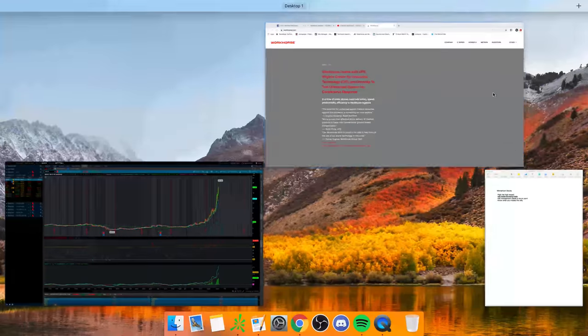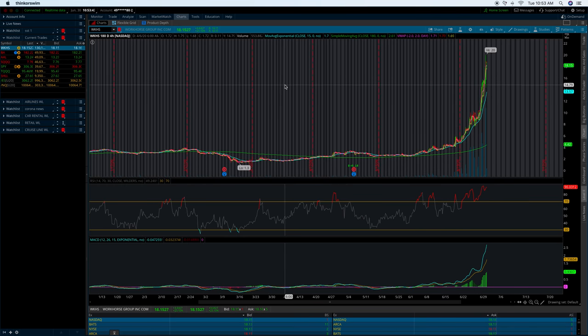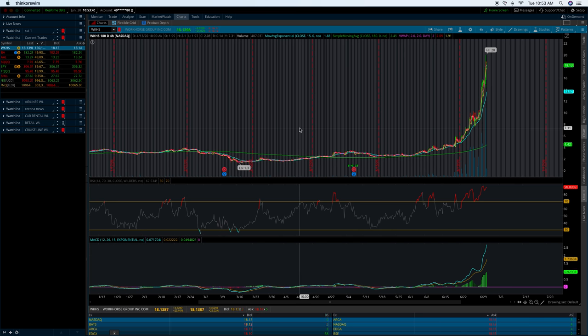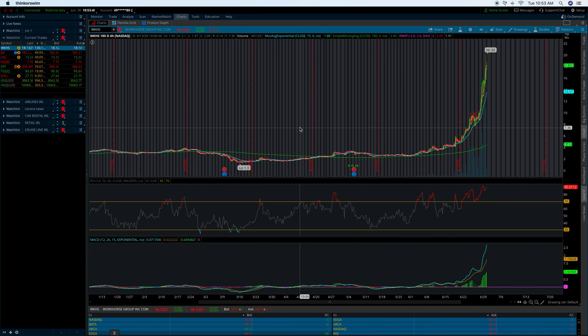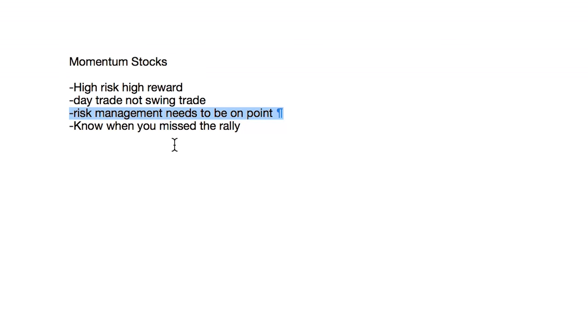The third thing is of course risk management needs to be on point. I'm going to keep this one super short and sweet. If you suck at managing risk, this type of stock probably isn't for you. That simple.